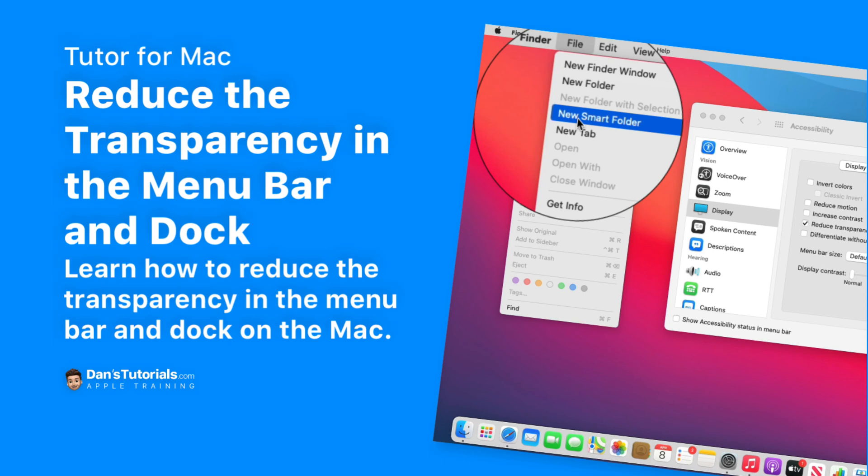In this video we're going to look at how we can make our menu bar and dock more readable by reducing the transparency.